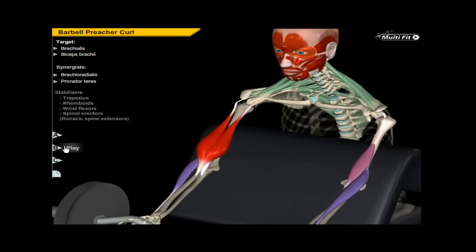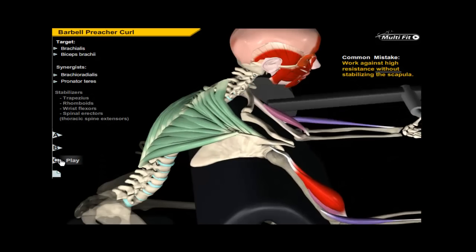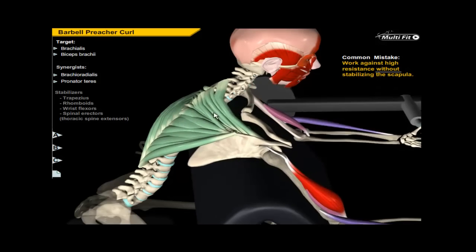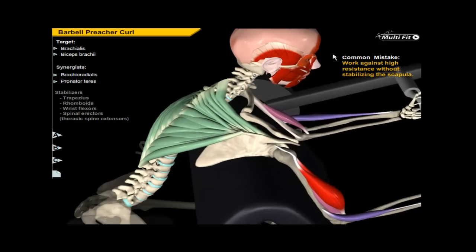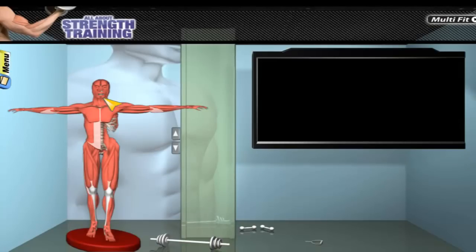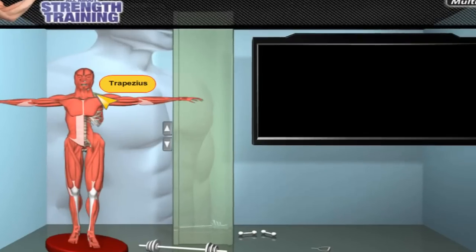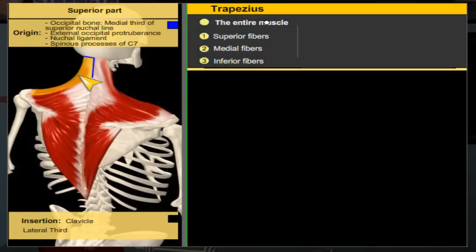All About Strength Training is a complete and efficient guide that provides a direct link from the gym to the required source of knowledge with minimum clicks. Animated images and video clips appear on the screen instantaneously.